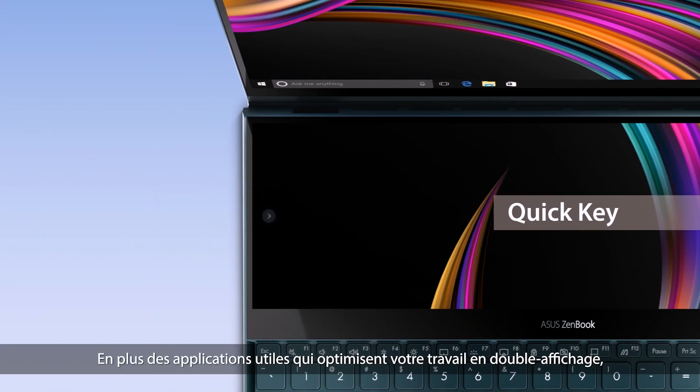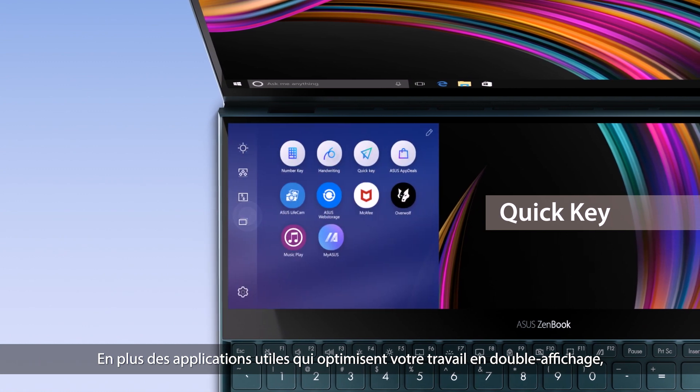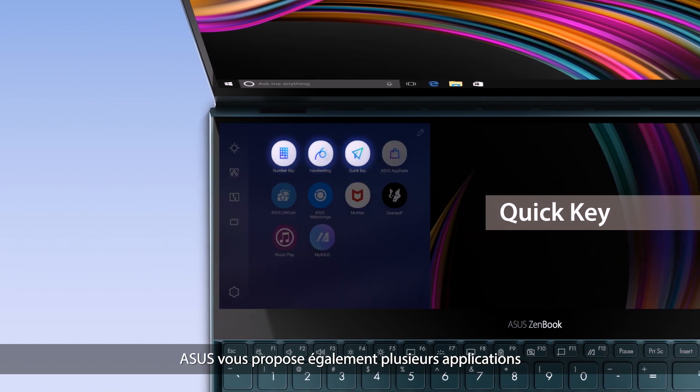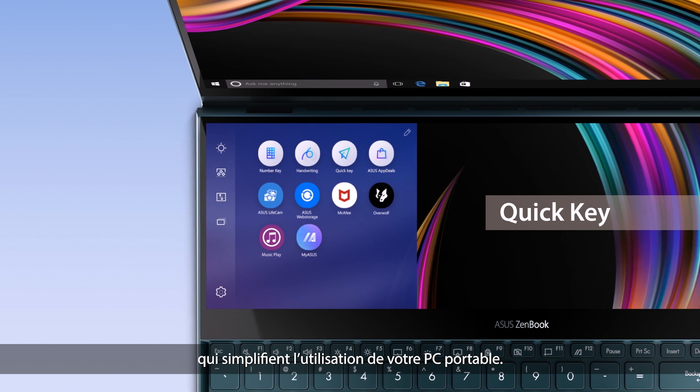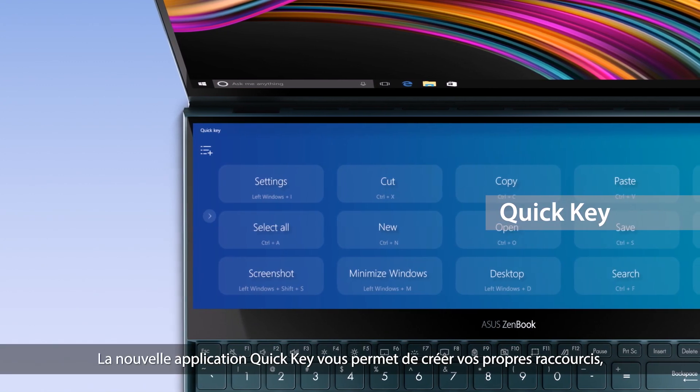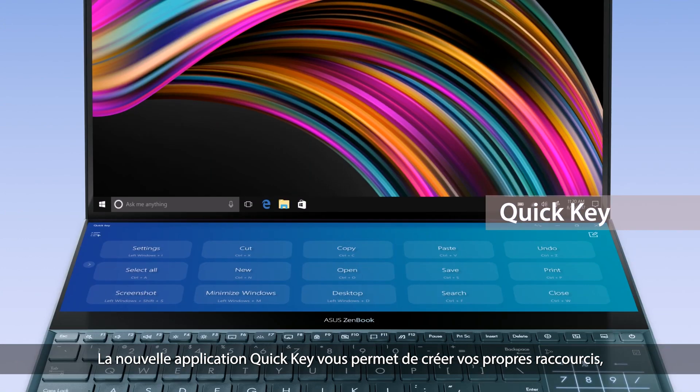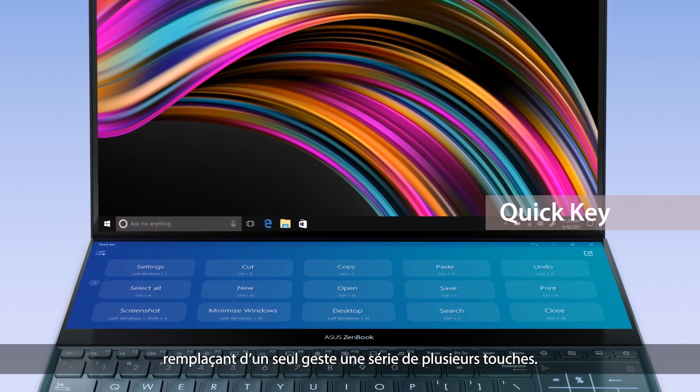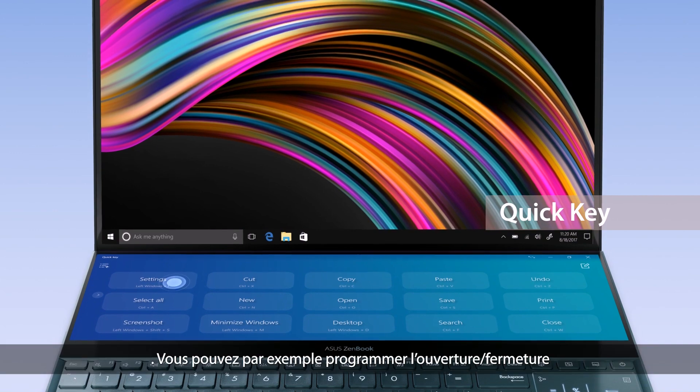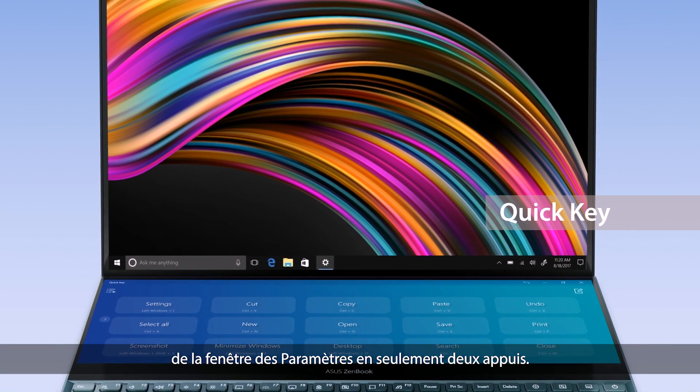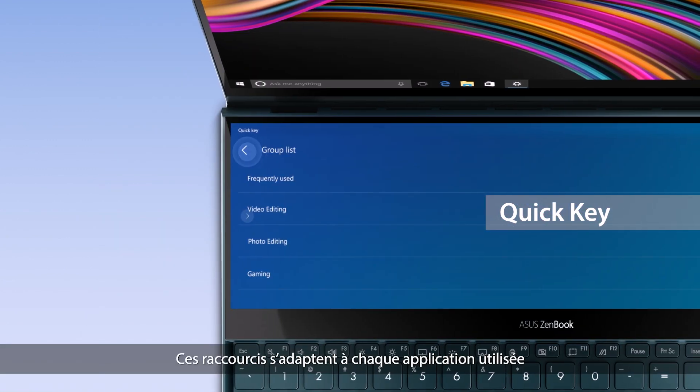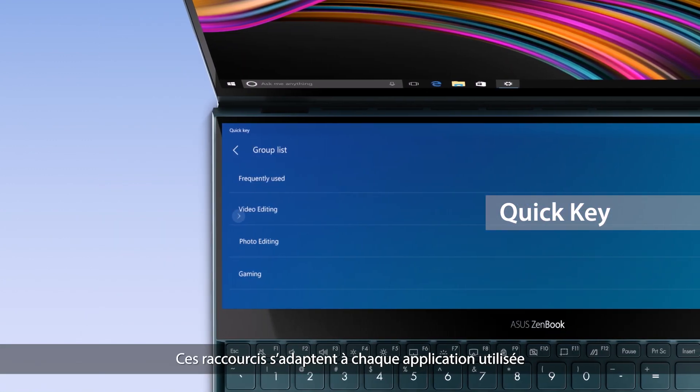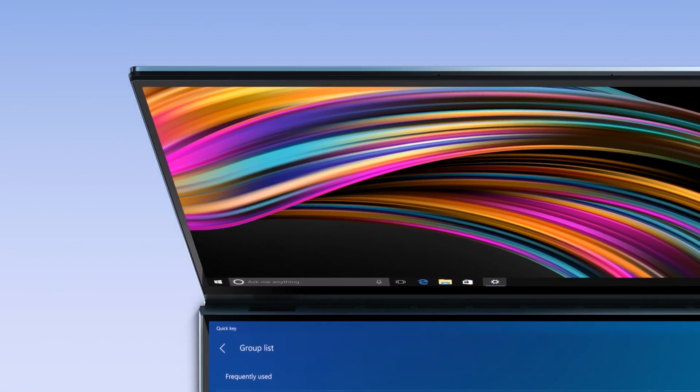As well as the useful functions that optimize your cross-display workflow, ASUS also provides several helpful utility apps. The new Quick Key app lets you create your own hotkeys, triggering complicated key combinations with a single tap. You can program it to open Windows settings and then minimize the window with just two taps. These hotkeys will adapt to whatever app you're using for maximum productivity.